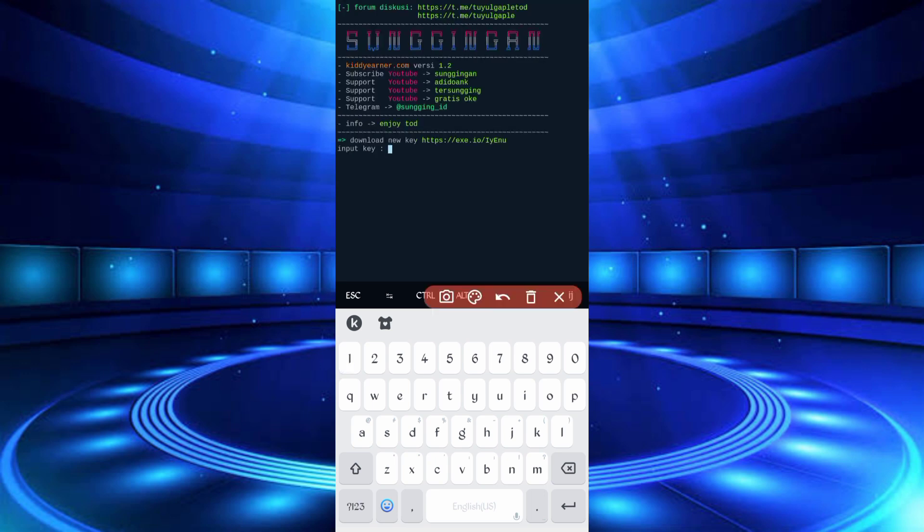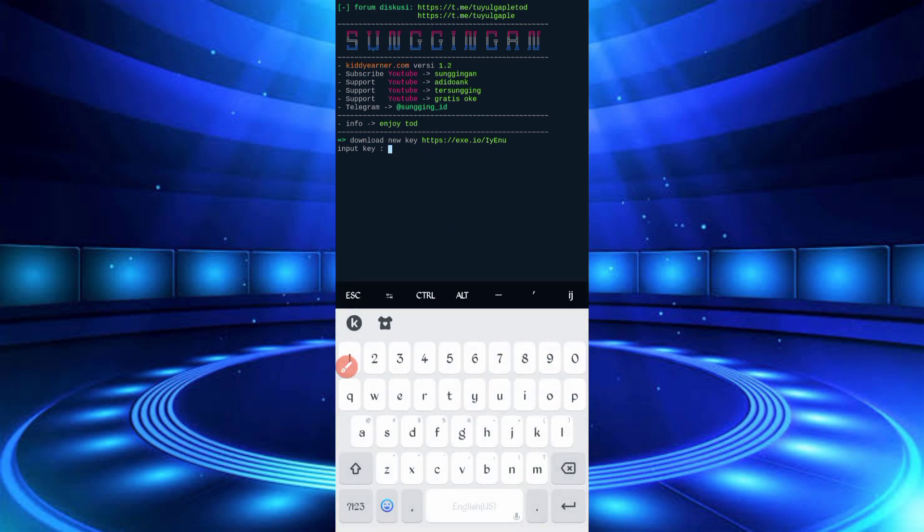Then here you have required password. Password link is in description, you can go from there and watch 10 second video, you will get your password. Copy password, then paste your password, then enter.